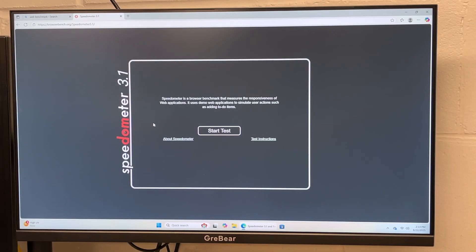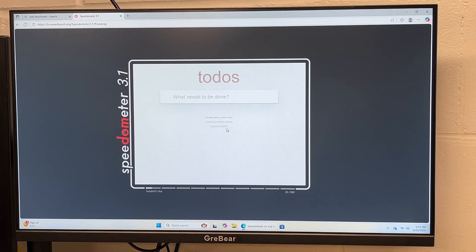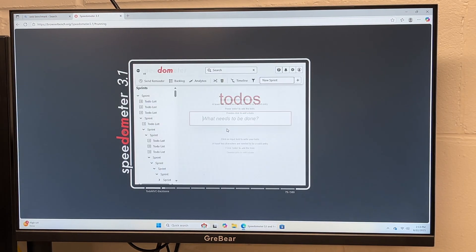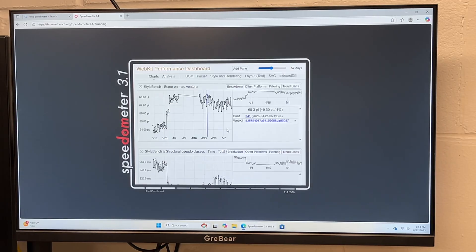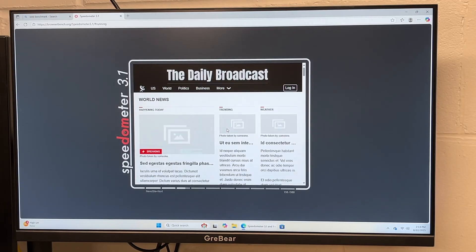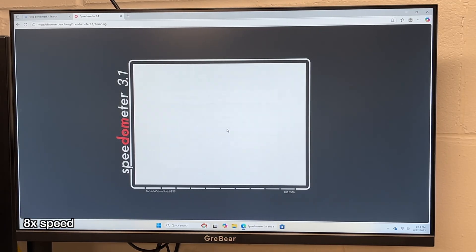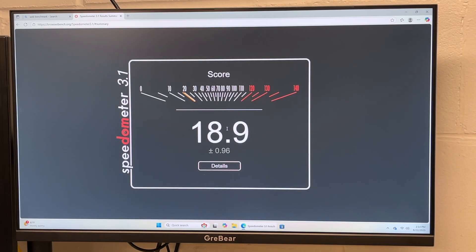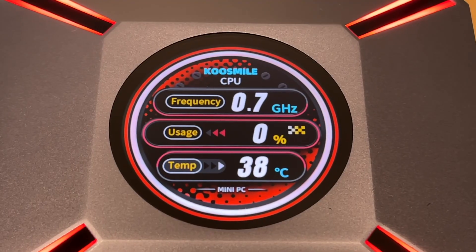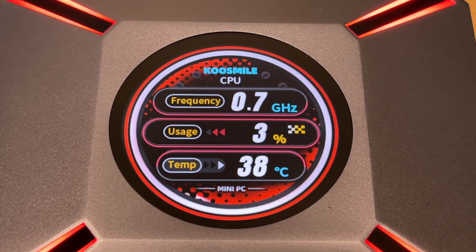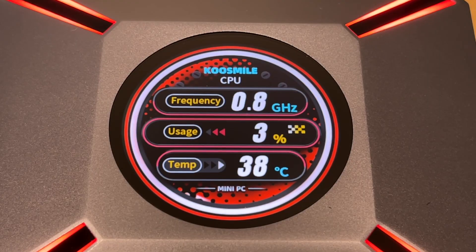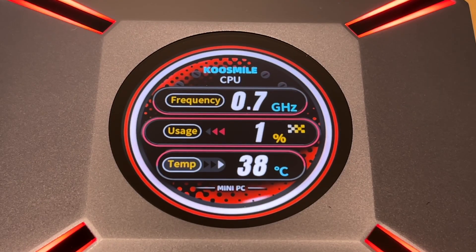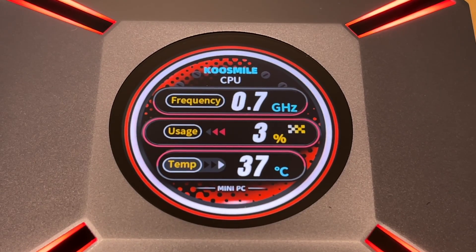Now I'm going to run a web benchmark. This is probably single threaded, but a lot of things we do today are on the web. This will give you an idea of the performance you can get on a web browser. We got 18.9. You can compare that to other computers. If you have a current computer you could run this same benchmark and see how this compares. This has the display on top and we're sitting idle right now. We're running at 0.8 gigahertz and usage is 1% and the temp is 37C.